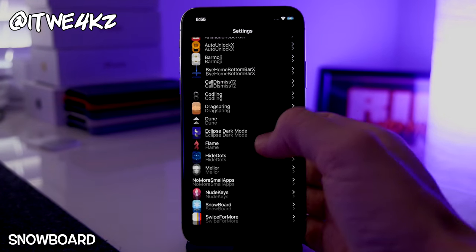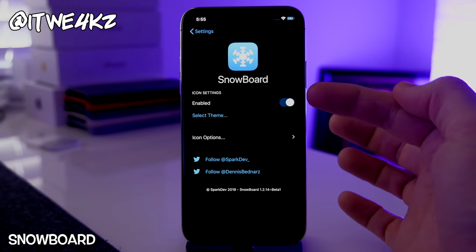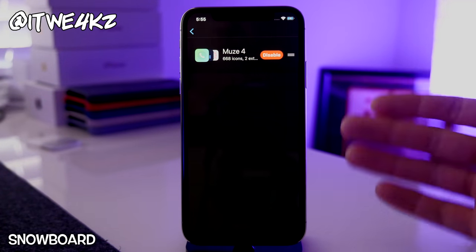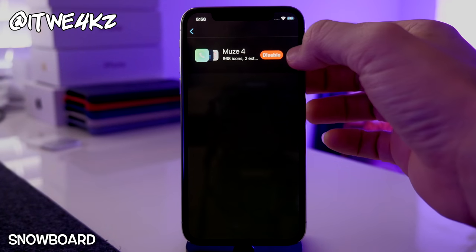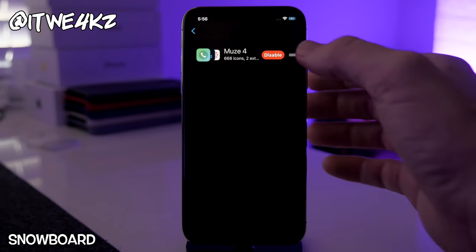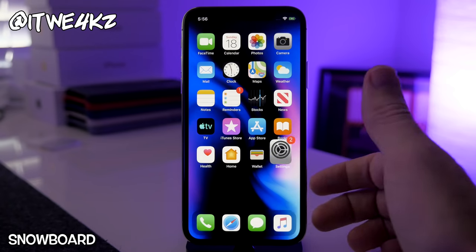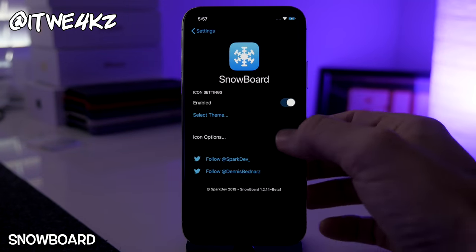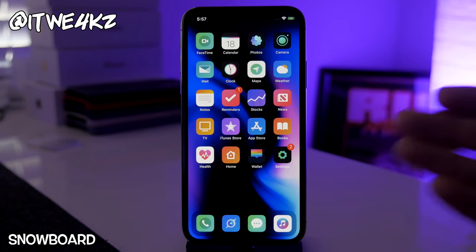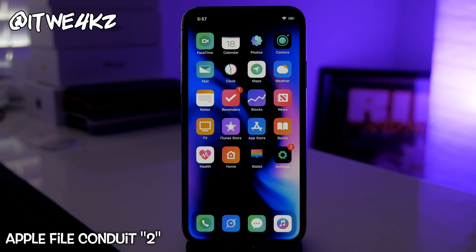Next is Snowboard, a theming utility for installing themes on your device. You open it up, enable it, and select your theme. Right now I just have Muse installed, but when you have several themes you can drag to reorder and prioritize them. Toggling themes on and off is really quick — you apply changes, swipe out, and your theme is instantly applied. Definitely love how fast it is.